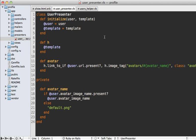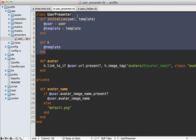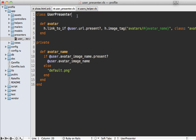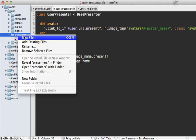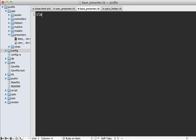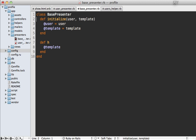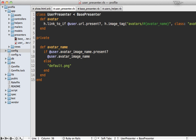Over time you'll probably have multiple presenters, so you'll want to generalize the common behavior between them. Let's take this bit of code and move it into a base superclass. Let's call it BasePresenter — make a new file called 'base_presenter.rb', make a class called BasePresenter, and paste in that common code. We'll need to generalize the initialize method, replacing the user reference with a generic 'object'. The problem now is that we have no way to reference our user object directly — we could rename everything to 'object', but I'd prefer something more specific.